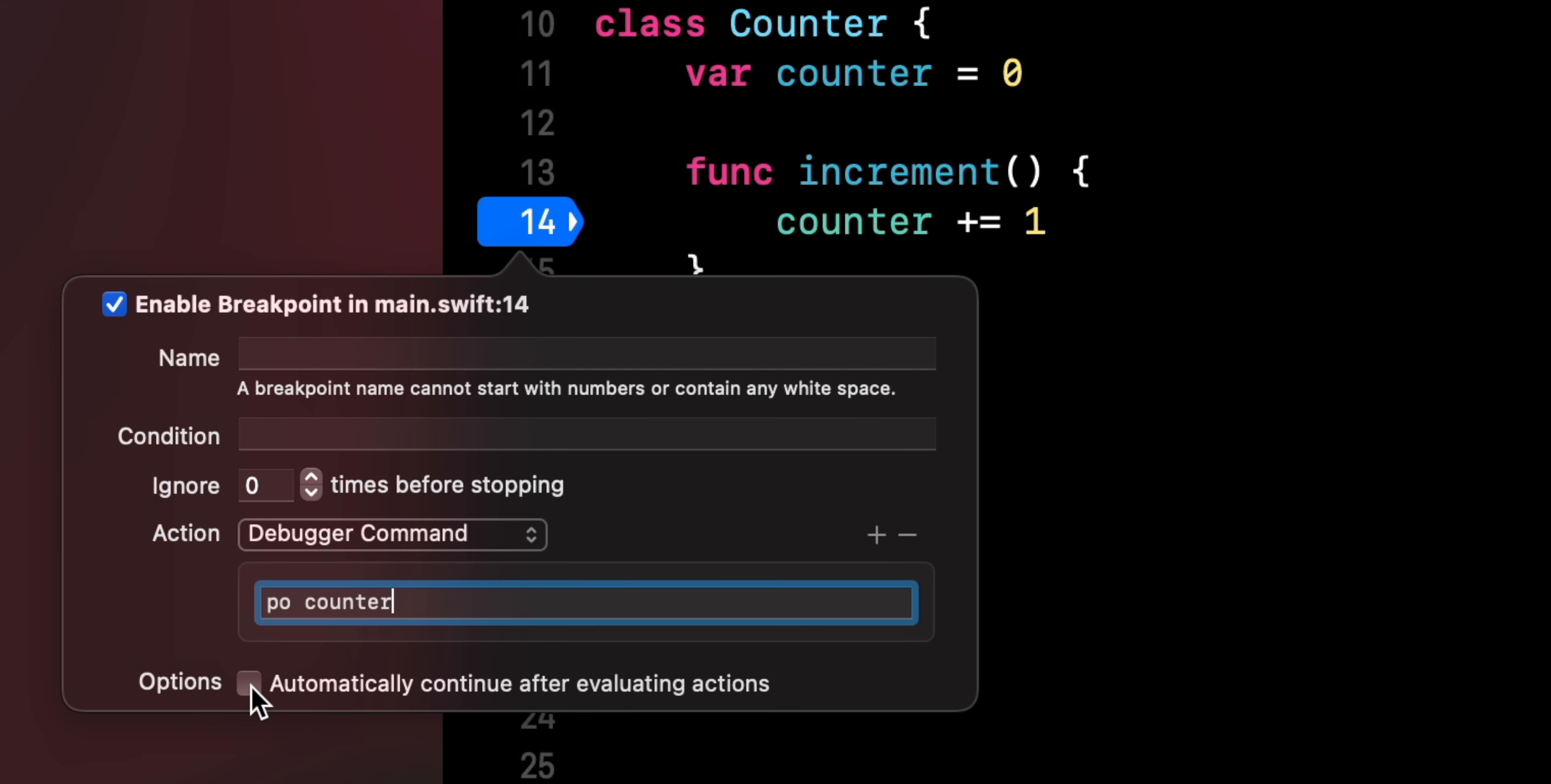You could even configure the breakpoint so that it only prints the log to the console and no longer stops the execution of the program.